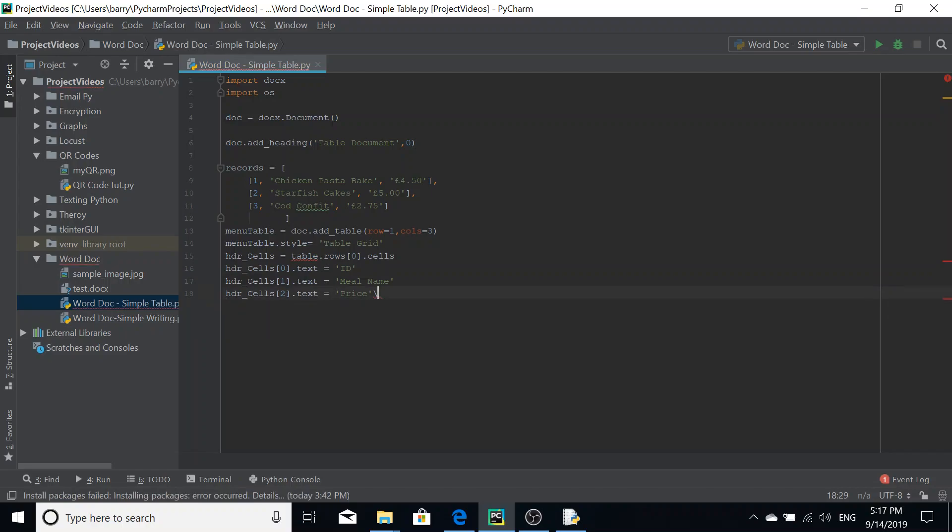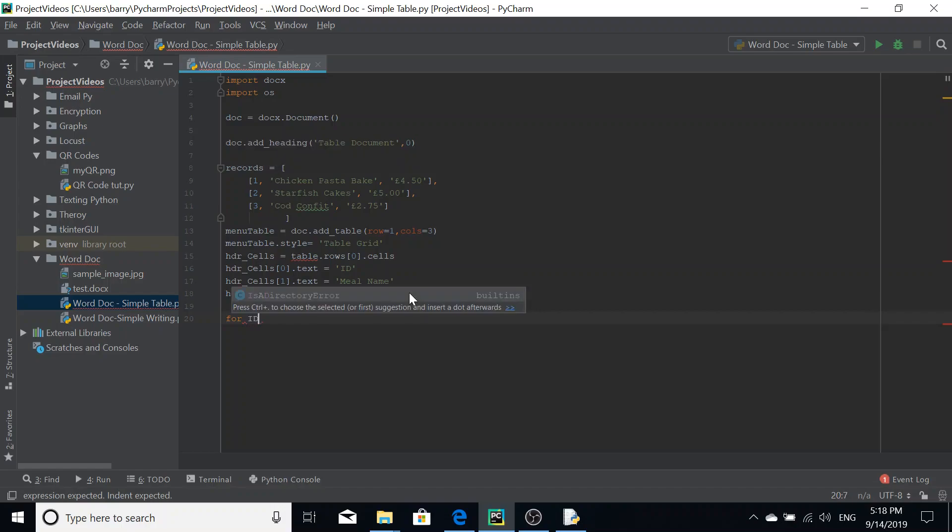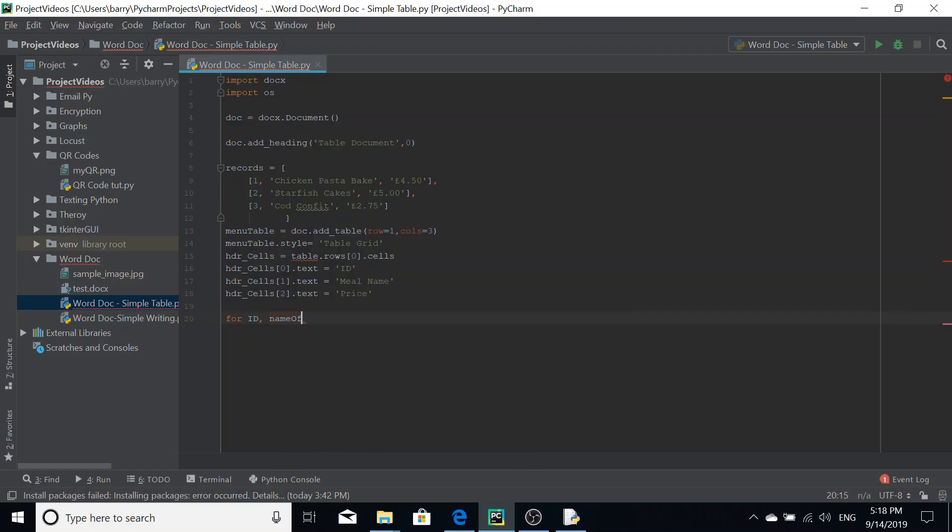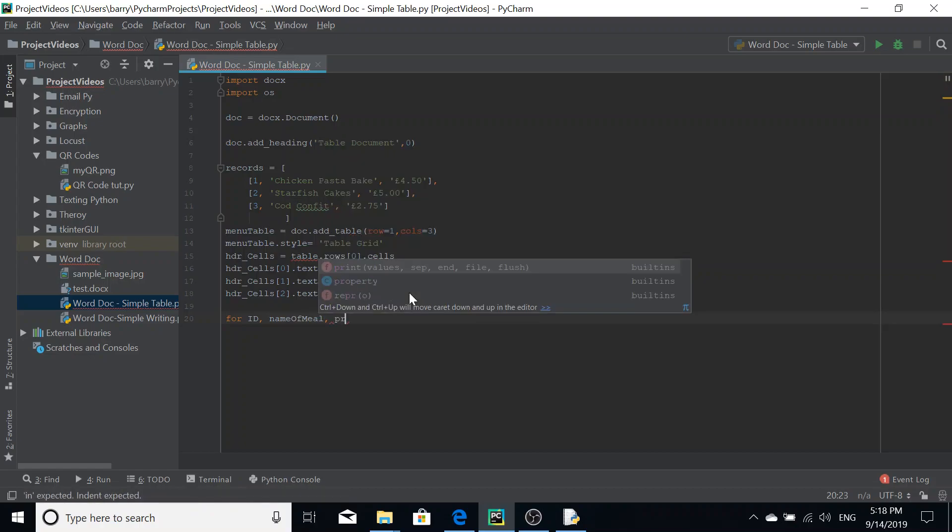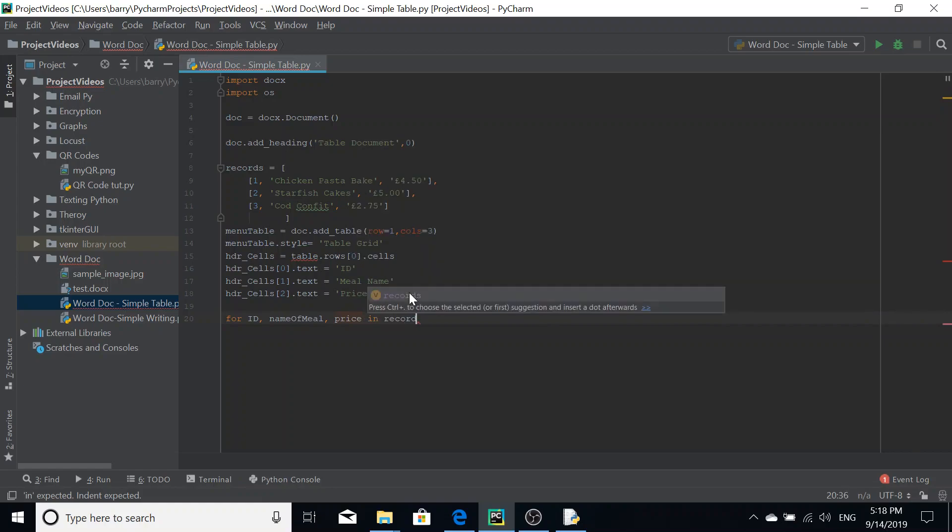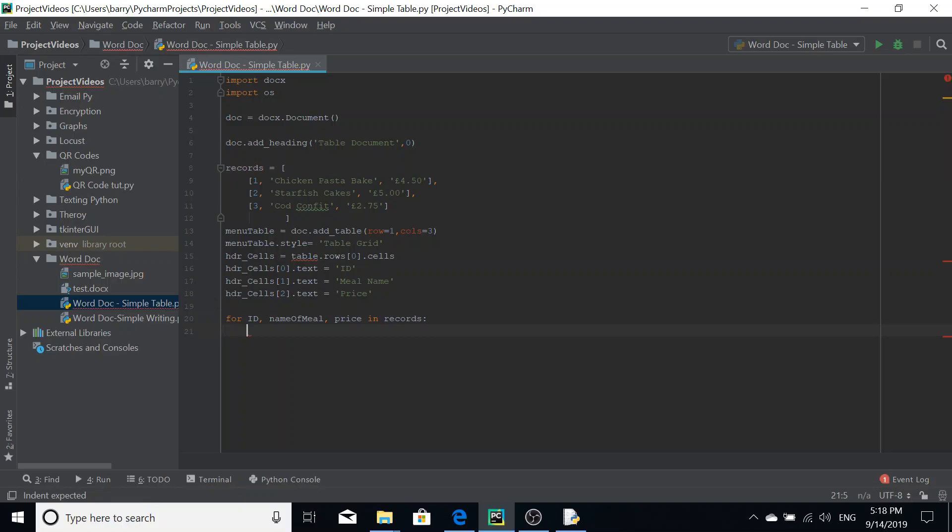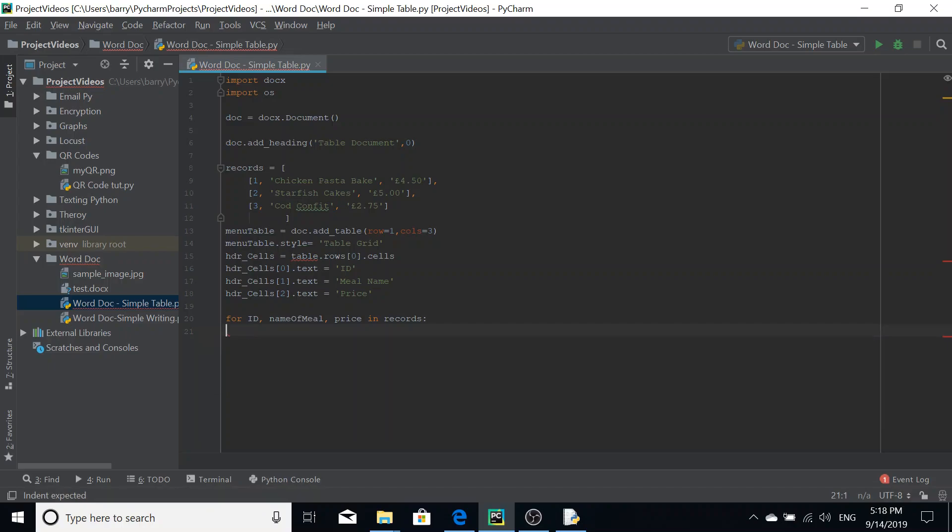I'm going to do a for loop because we're going to iterate through our records in order to add them. So for ID, comma, name of meal, price in records. So what's that? Let me explain that line. So for each list, essentially, and each list contains these three things. So we're essentially just accessing them.